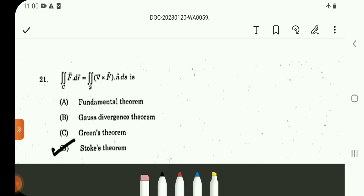Friends, this video covers previous year questions from TNPSC Statistical Services and Forest Apprentice Examinations. Questions have been collected here — 1,200 problems — and discussed in this video. See the description and playlist for previous problems discussions.